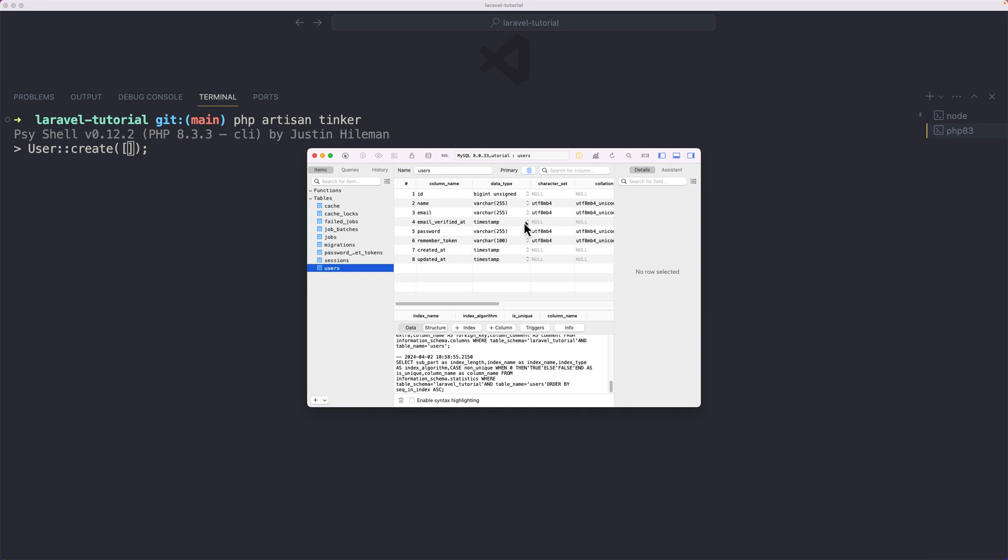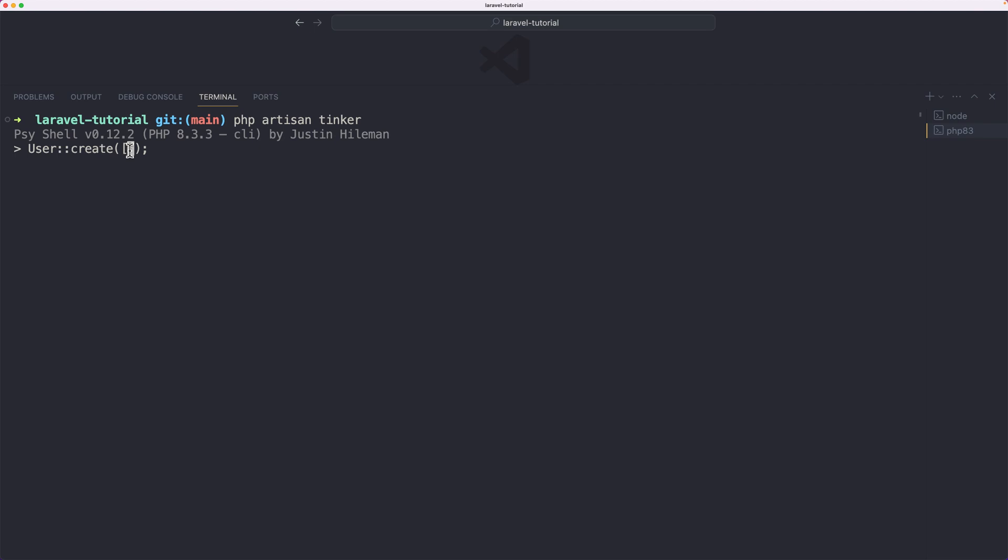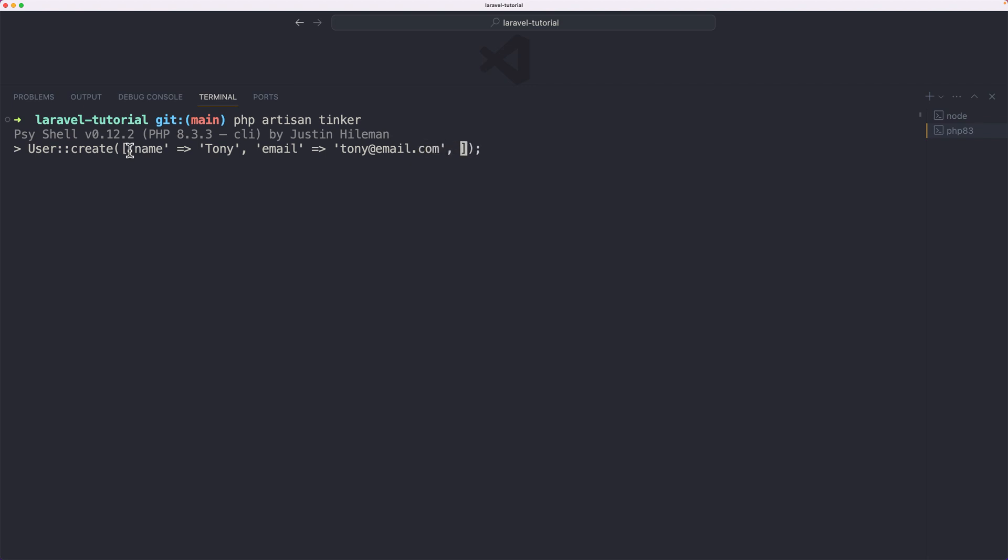As you can see, we have password, remember token, created at and updated at. So I'm going to add name, email, and password here. Name is going to be Tony, for example. Email is going to be Tony at email.com. And password is going to be, let's say for now, just password as a string. If I hit enter,